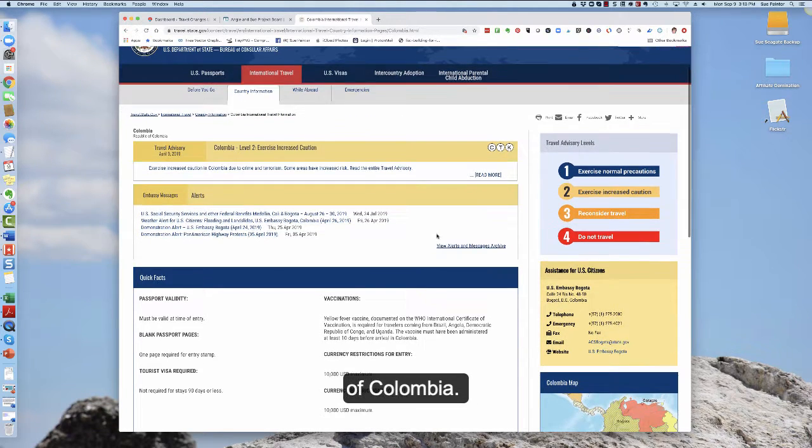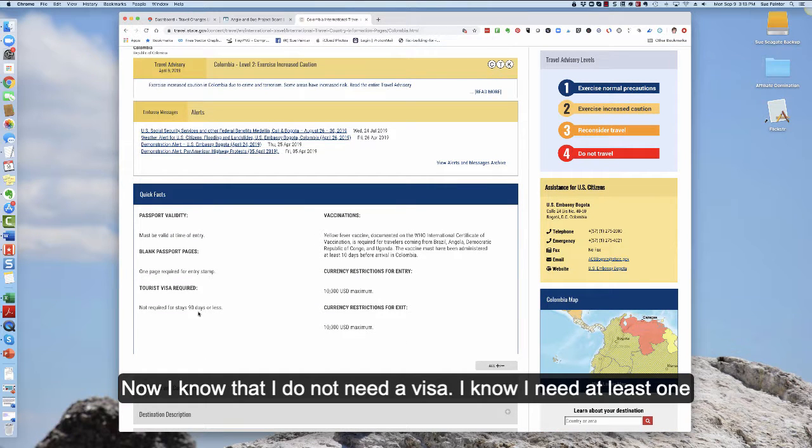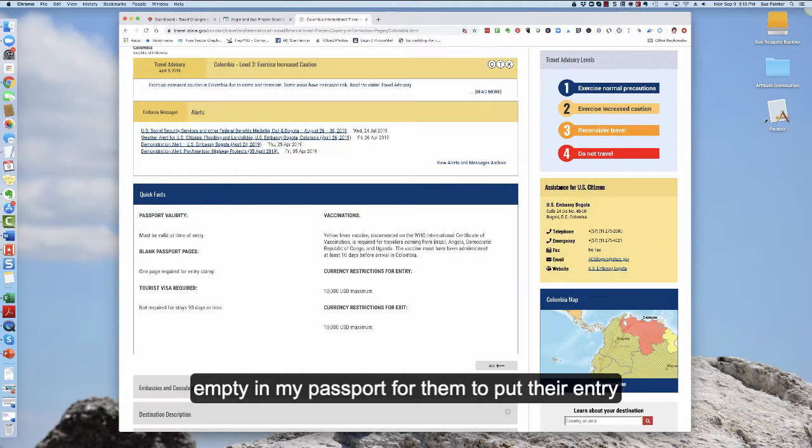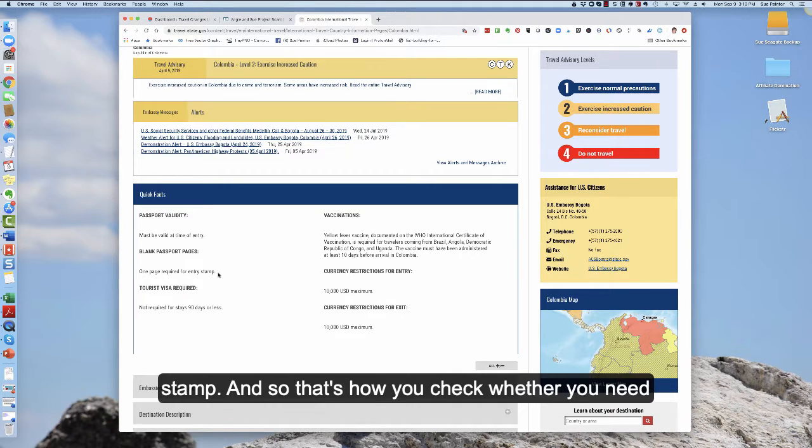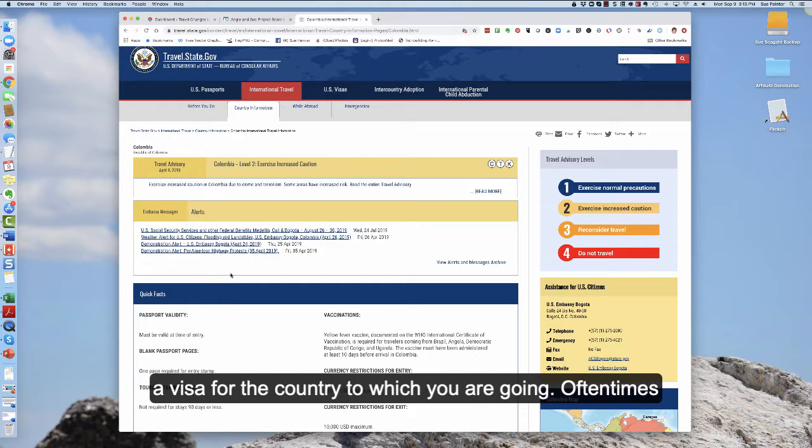So now I know that I do not need a visa. I know that I need at least one empty page in my passport for them to put their entry stamp. And so that's how you check whether you need a visa for the country to which you are going.